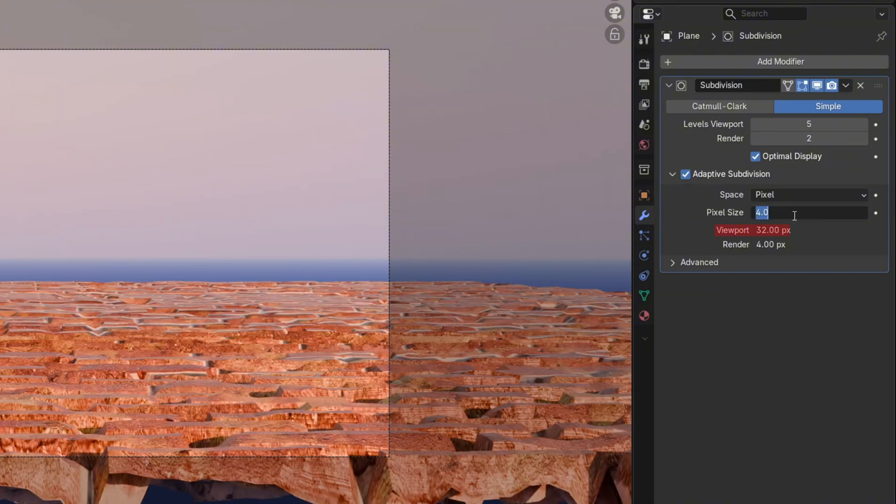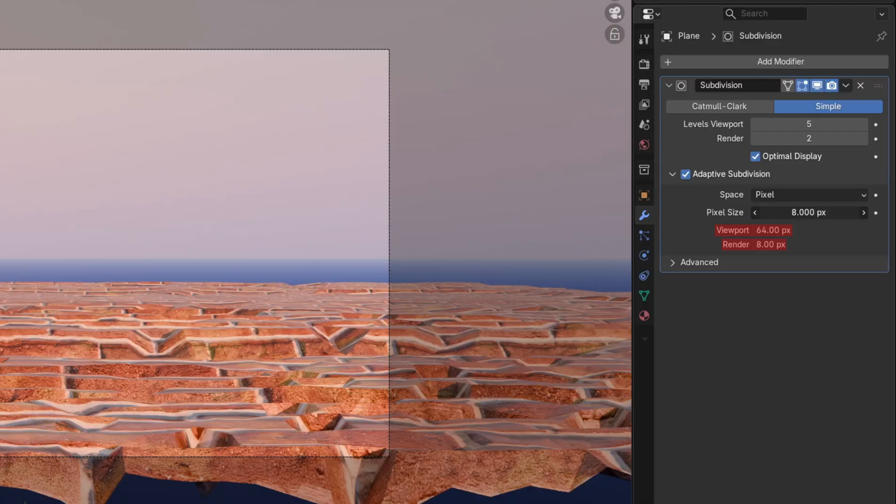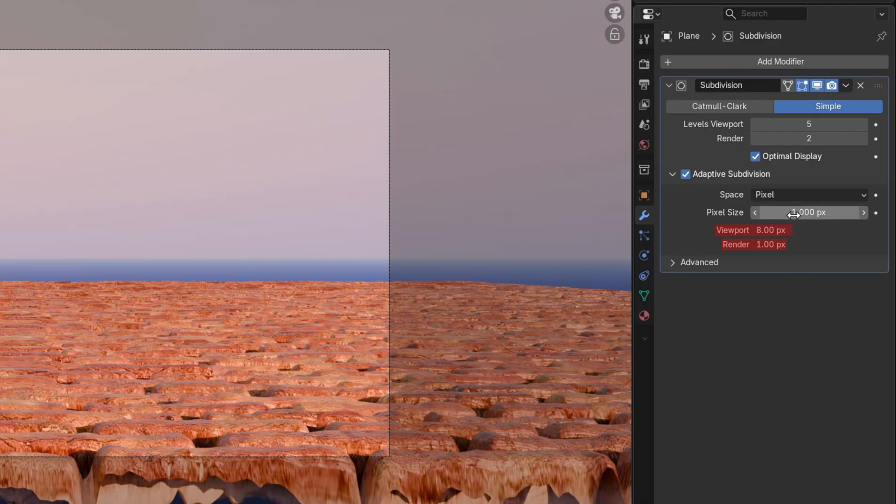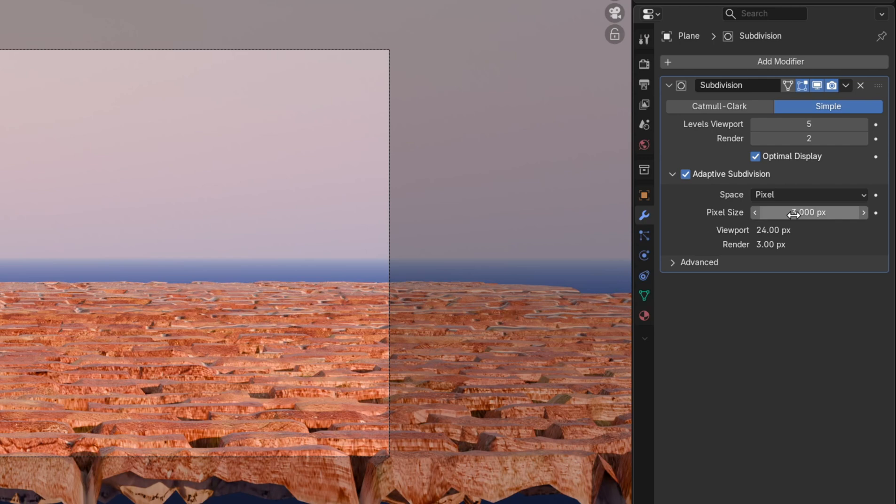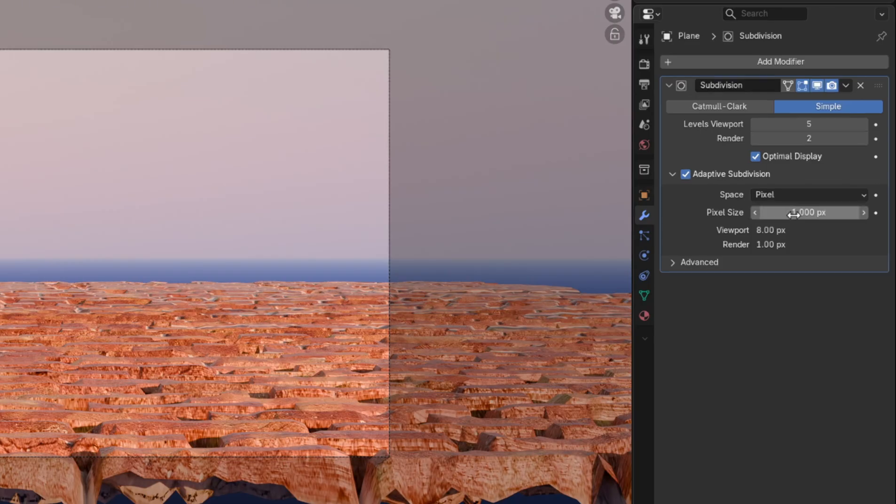The viewport and render label here refer to the amount of detail that'll be displayed in each one. So if the pixel size is 1, that's what it'll render as. But in the viewport, the pixel size will be 8 in order to smoothen the performance of your scene.